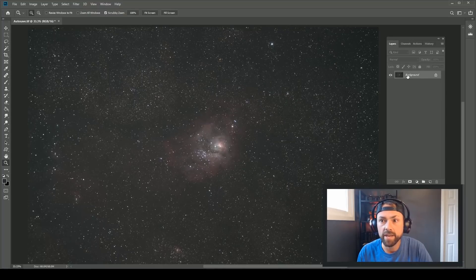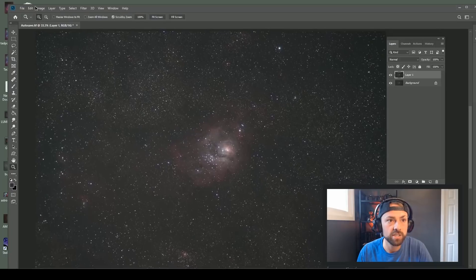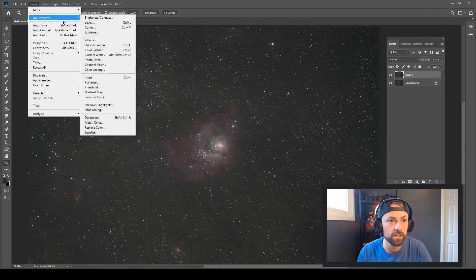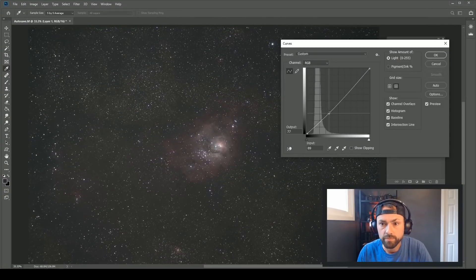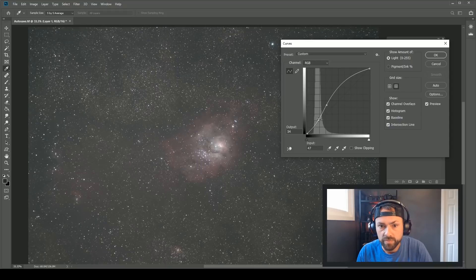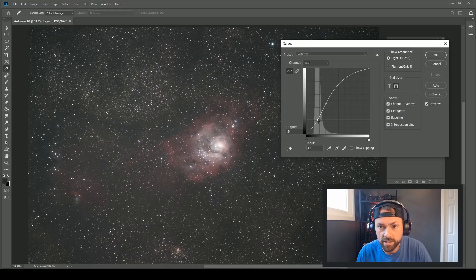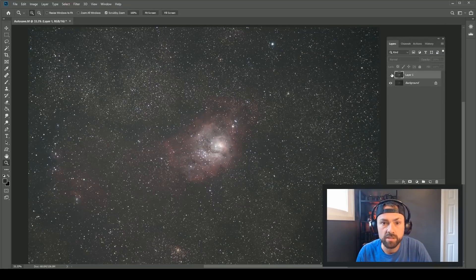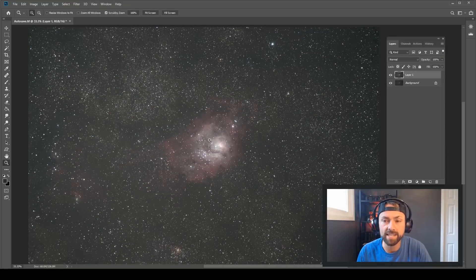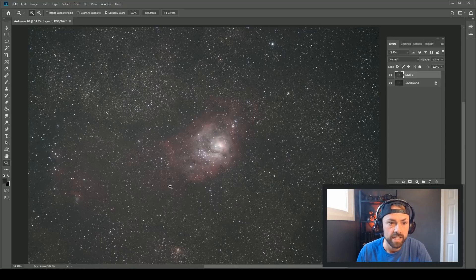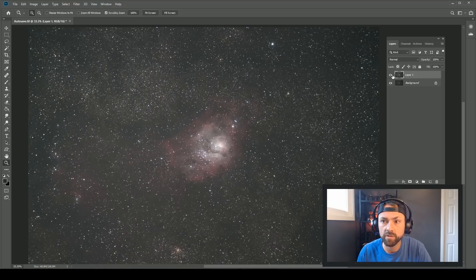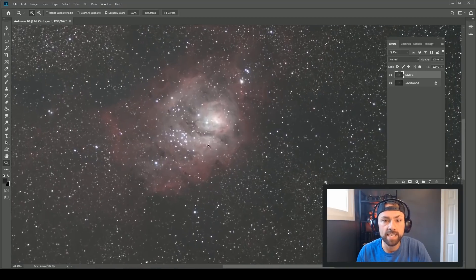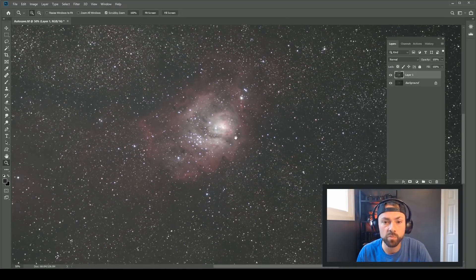Then I'll do a quick curve stretch — kind of an S-curve, not too aggressive. We don't want to blow out any highlights, but just create some more separation between the sky and see some of the fainter details in the Lagoon Nebula and the surrounding nebulosity. So there's the before and after, and there are already some really interesting things to notice at this point.